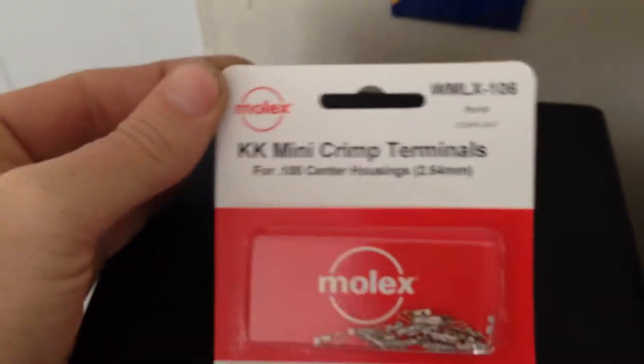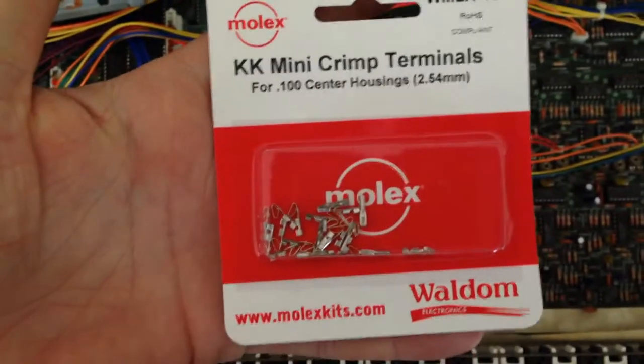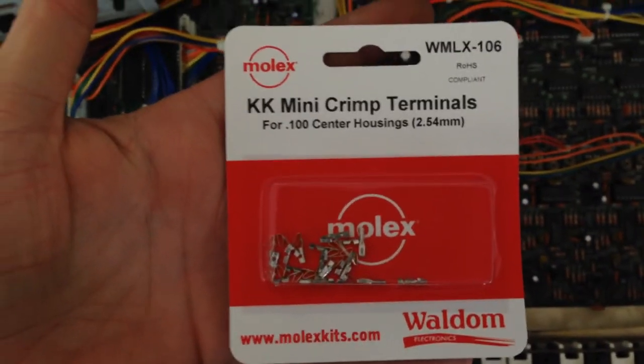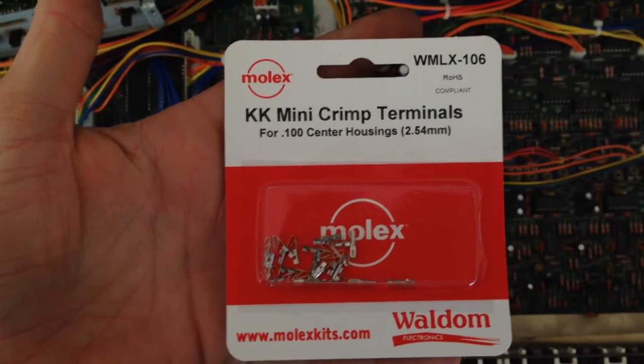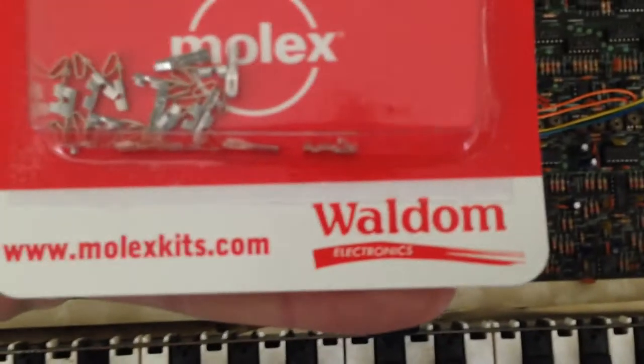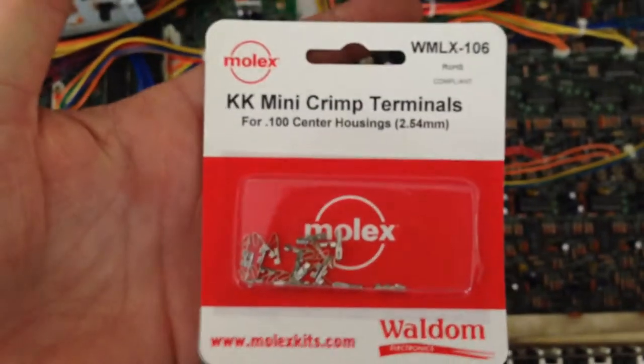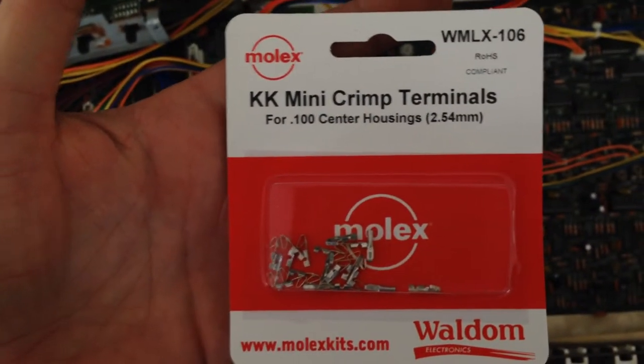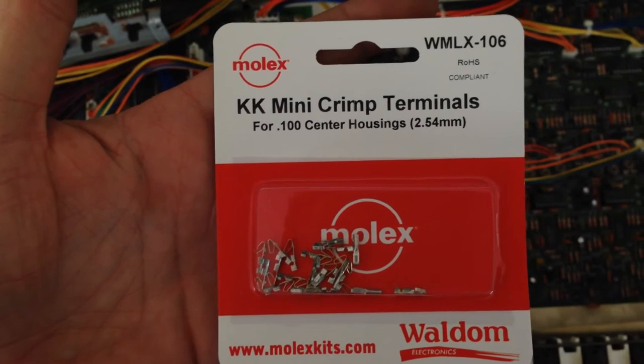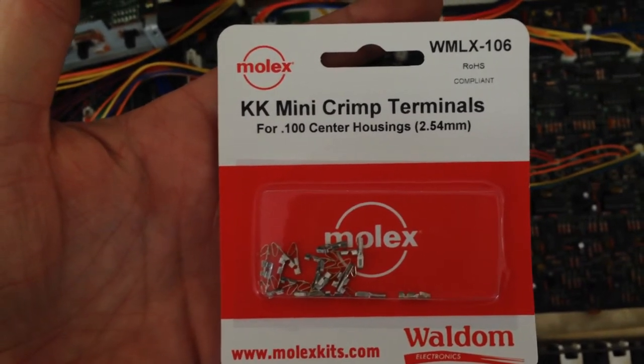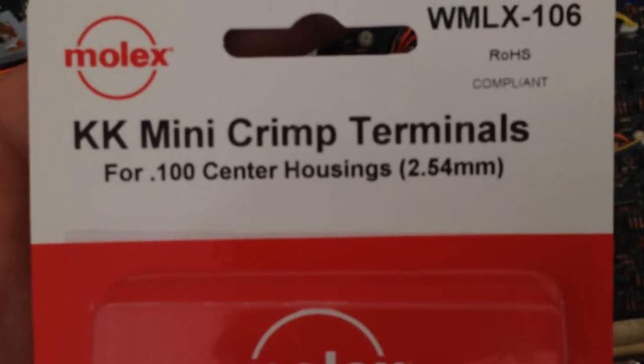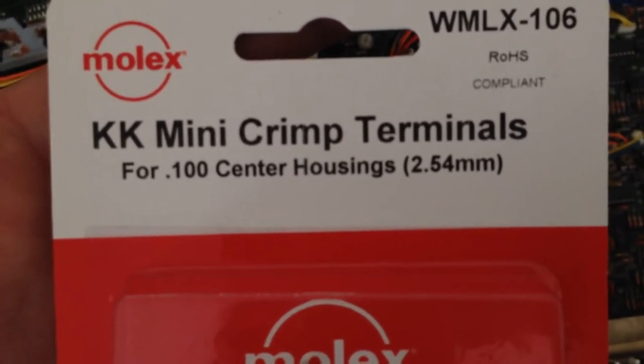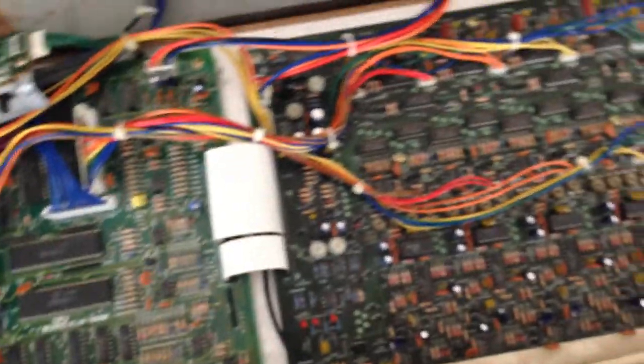Alright, so, here was the part that I was able to find. He was showing the parts he got in Germany. And, these look like a more accurate fit actually, and they had them in stock at Fry's in the connectors aisle. So, it's a company named Molex, molexkits.com. So, there's Waldom Electronics on it. It's a pack. It was about $3 at Fry's, probably cheaper online. KK Mini Crimp Terminals, and it's model number WMLX106. And you can see, they're center housings. And they're 2.54 millimeters.